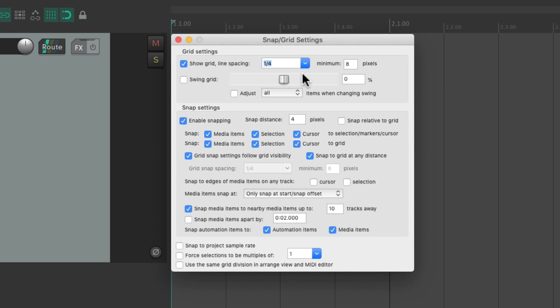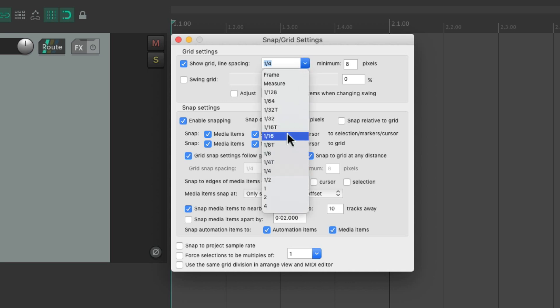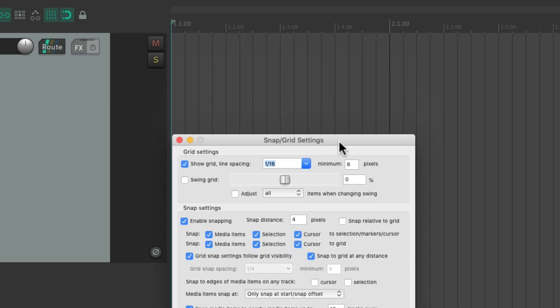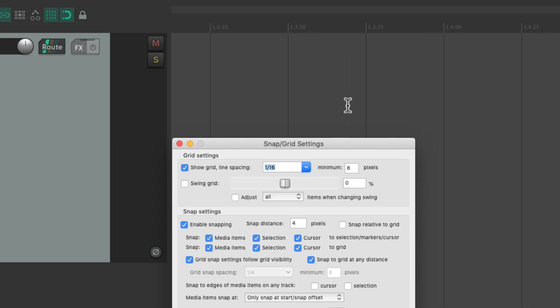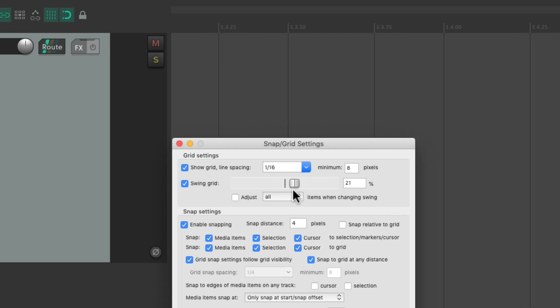We can also create a swing grid over here. So if we set it to 16th notes — which looks like this — let's zoom in and turn on the swing grid. That's going to adjust the 16th notes to be closer together in a swing pattern like this. See how it changes: when it's straight it looks like this, and we can swing it to look like this.